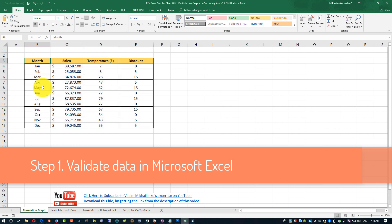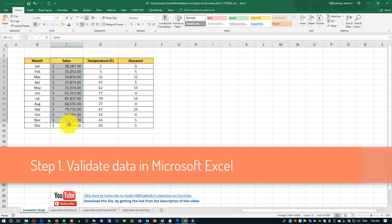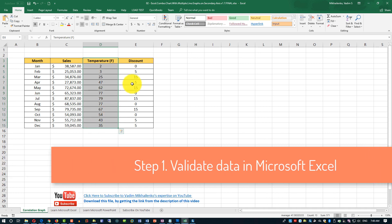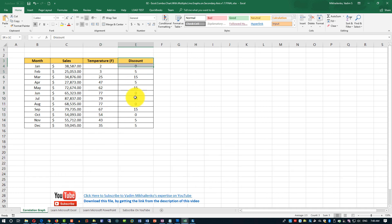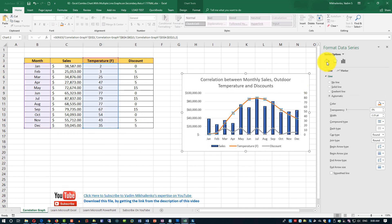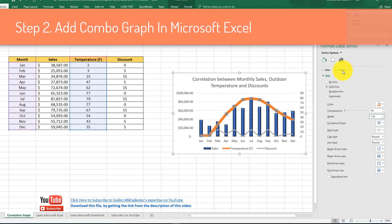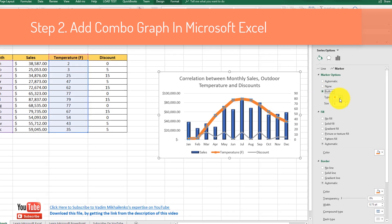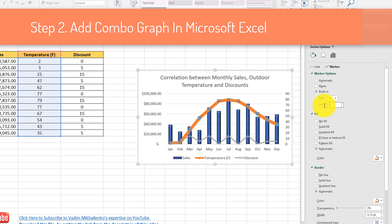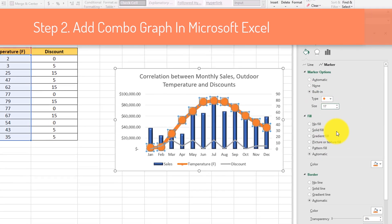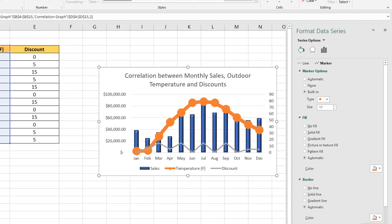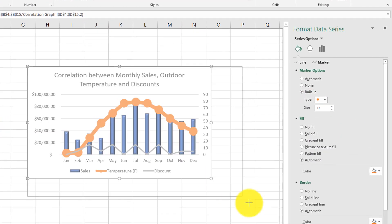First, we've looked at the source data in Microsoft Excel to see if we can create the chart that we want. As a next step, we added the combo graph in Microsoft Excel.